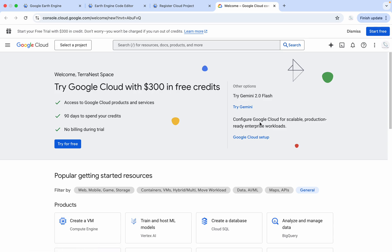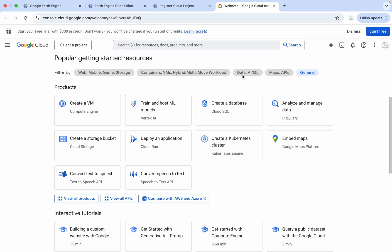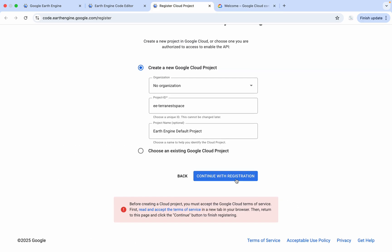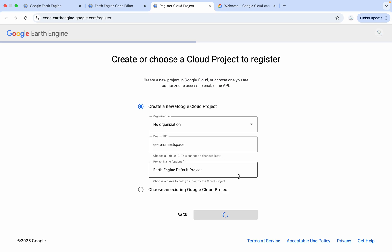After that, it will simply direct you to continue the registration. It will take a moment.